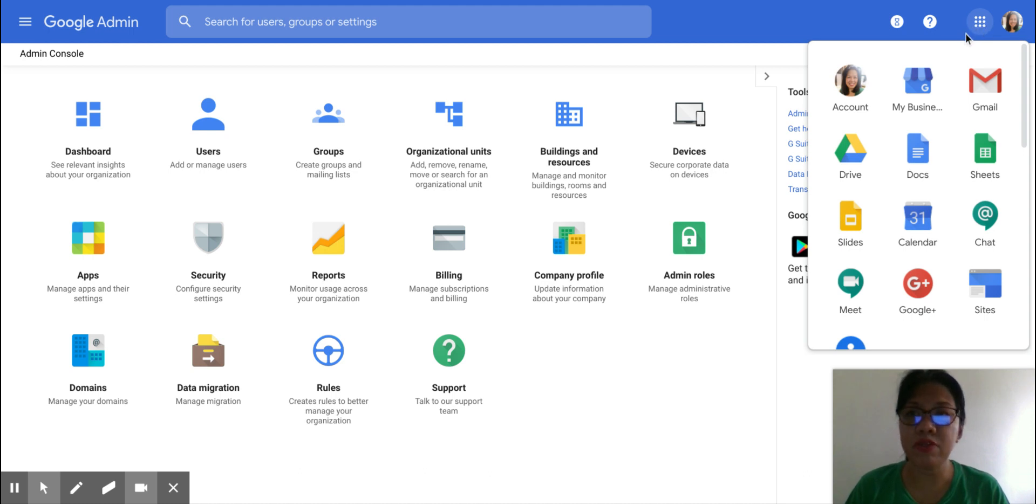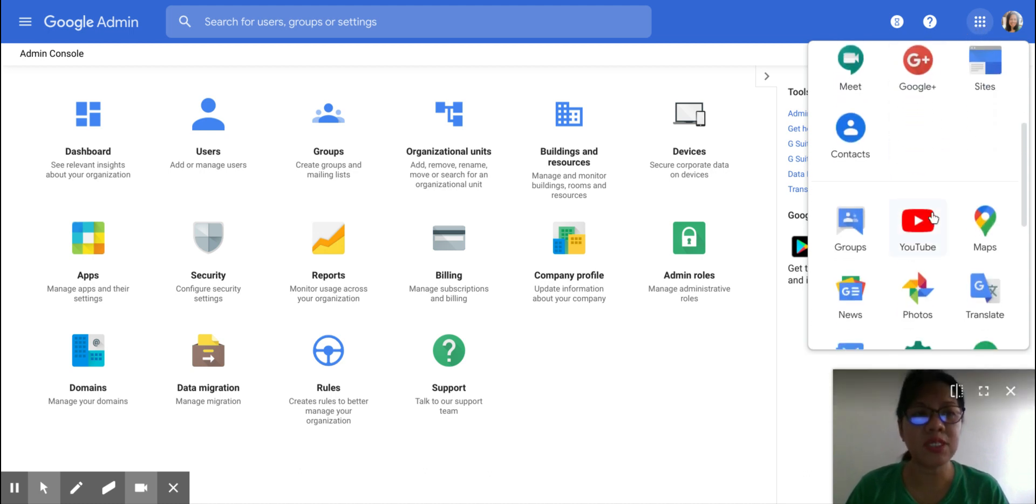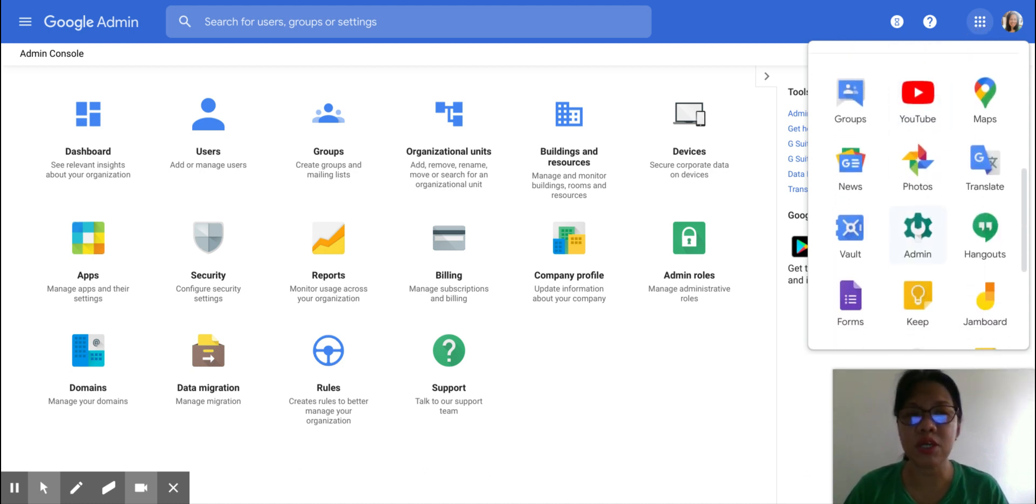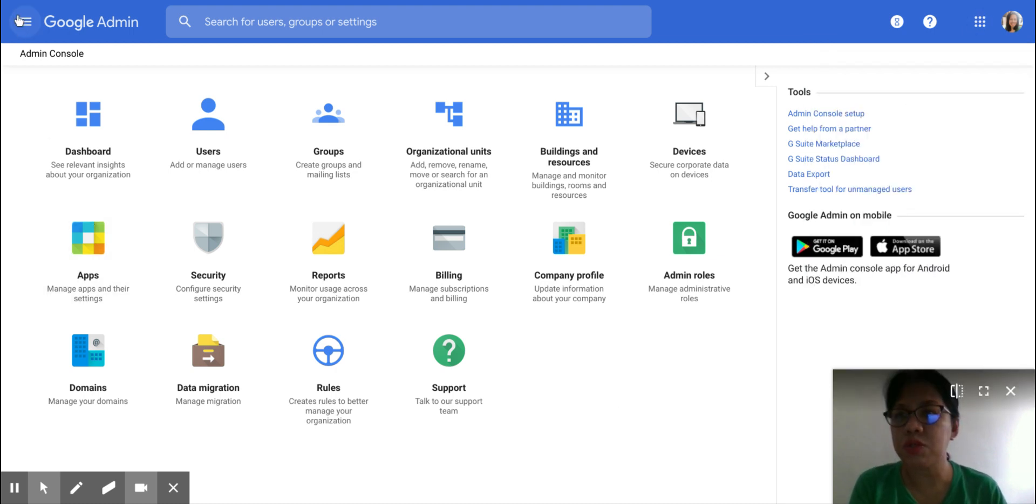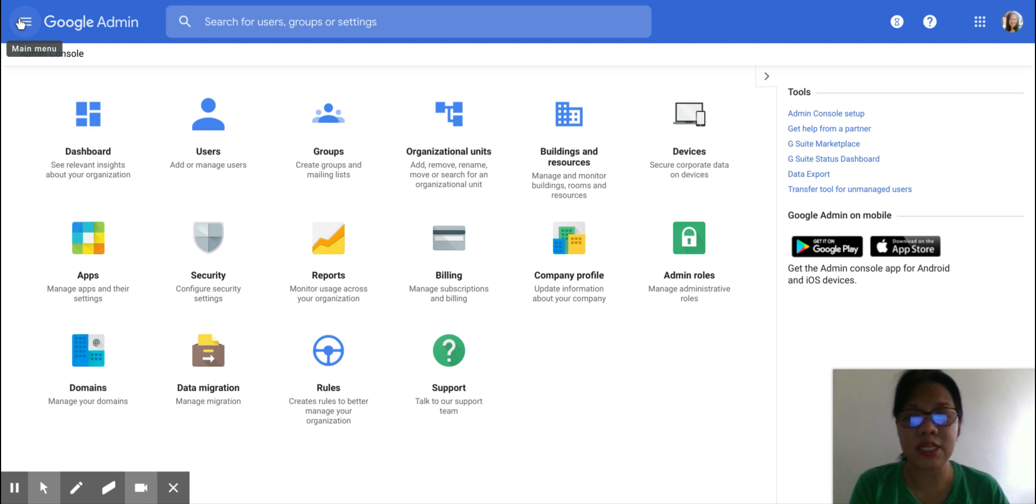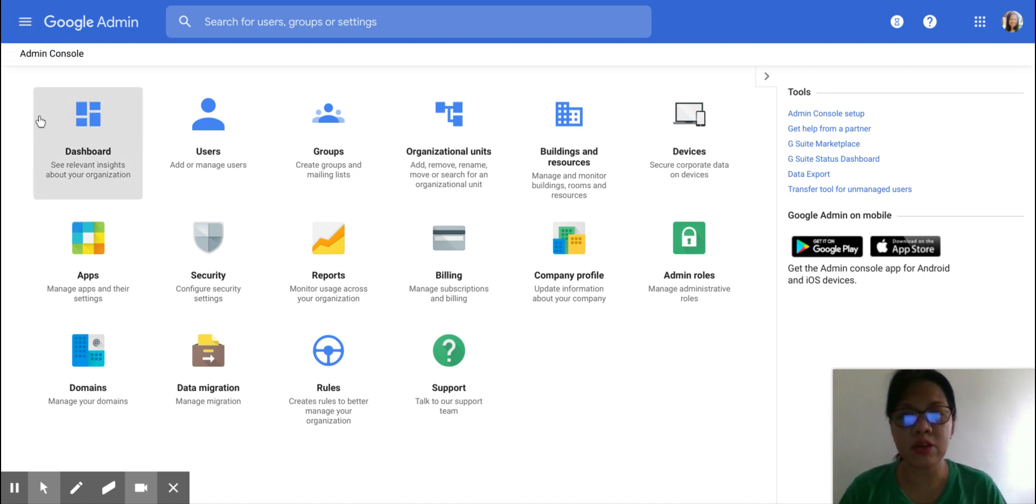This is the 3x3 grid that gives you the app list. And by scrolling down, you can see the admin icon there. So just click on that to get to your Admin Console and log in and go to the settings for your Hangouts.